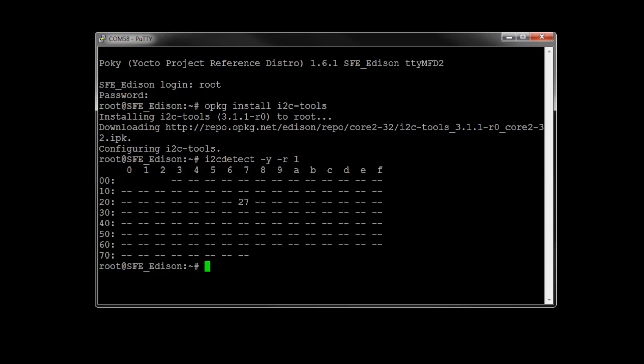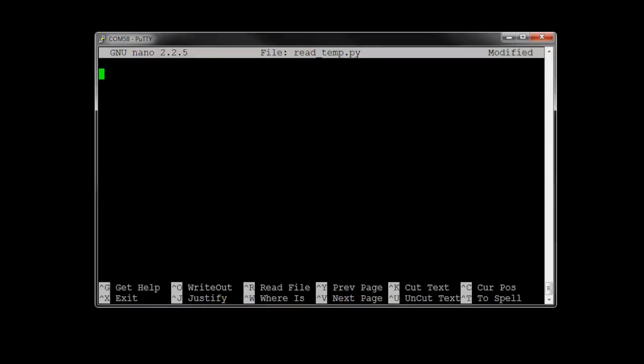Then, we need to create our script. Use nano or vi, whatever your editor of choice is, and create a script named read_temp.py. We're going to make a Python script, and you can type along with what's going on on the screen, or feel free to copy and paste code from the link below. To start, we need to import some Python packages. We're going to use MRAA and time.